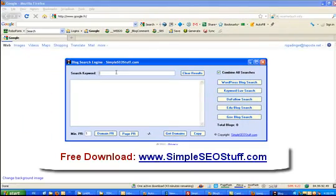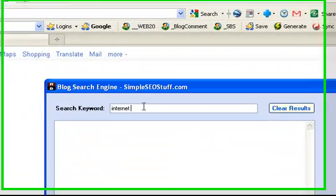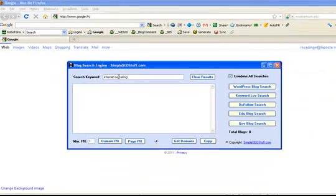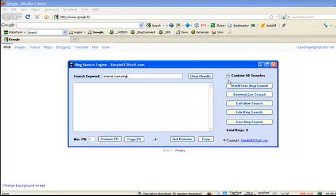Basically all you do is you provide a search keyword here. For example let's say we search blogs in the internet marketing niche and you simply click one of the buttons here to research a specific blog type. If you tick this checkbox here you can also do various searches and combine all the results and retrieve possibly hundreds of blogs.